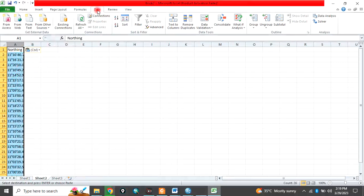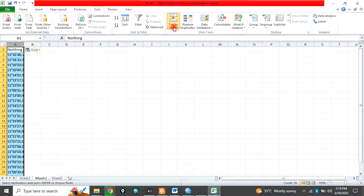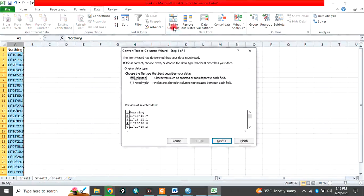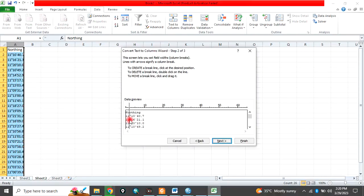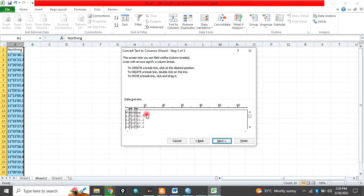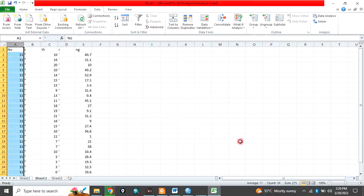go to data, go to text to column, check fixed width, then click next, then click and drag and put to separate the degree from the degree symbol, separate the minutes from the minutes symbol and seconds also. So as it is, there is a symbol of seconds, you also click one to separate it from each other, then click finish. So it is done now.